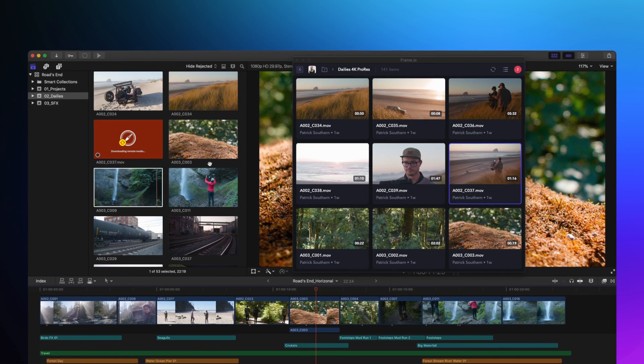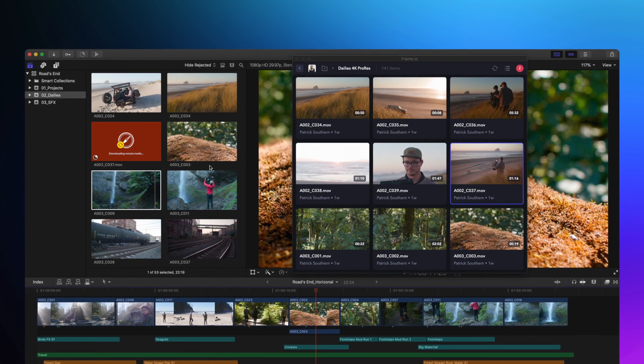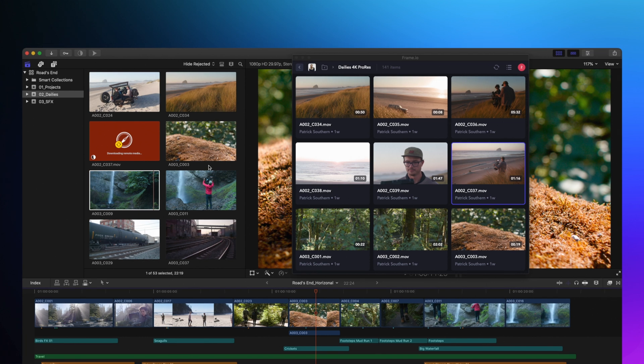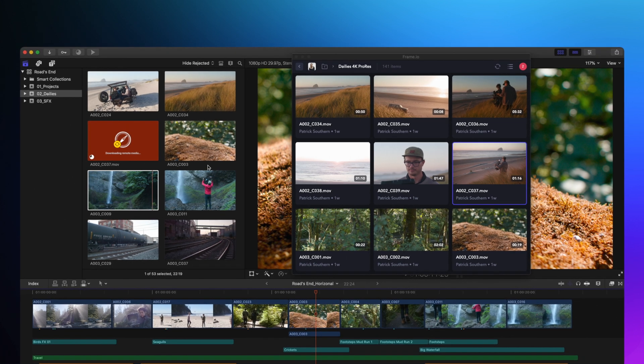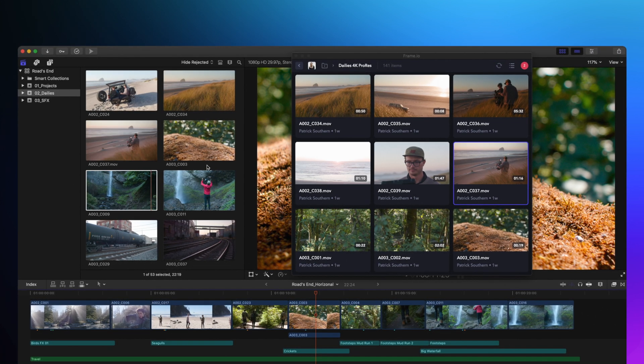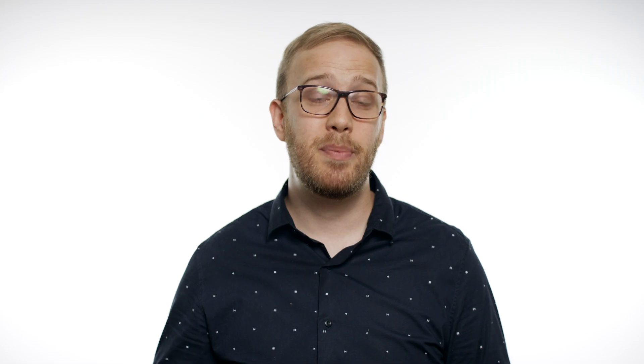Between the updates in Final Cut and in Frame.io, there are all new ways to work with proxy media. This is going to be huge for any of you who are working from home or on the road.